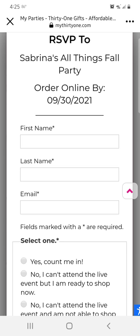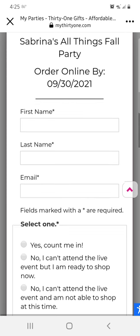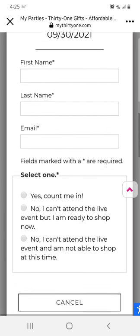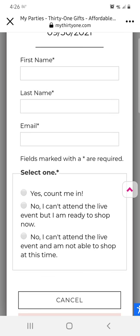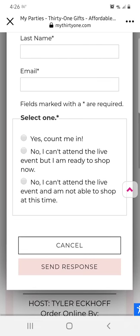On the next screen, simply fill in your first and last name as well as your email address. Then select one of the choices from the list and click send response. If you're ready to shop now, you can click the shop now button after you RSVP.